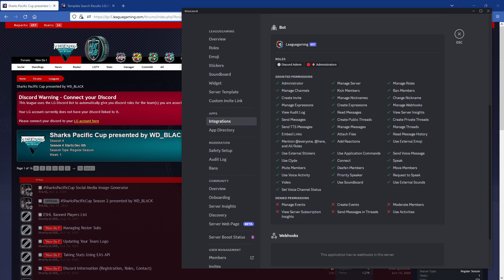The idea behind this Discord bot is to basically synchronize everything we need from LG into Discord. One of the old challenges of running a league in Discord is we have all these roles — players changing teams, players dropping out. When an event would stop and a new one would start up, we'd have all the old permissions from the old teams. It was very labor intensive to make sure users had the proper permissions and everything was synced up.